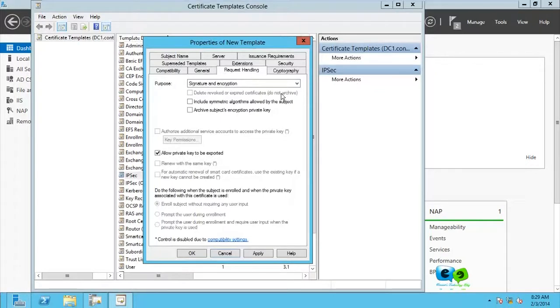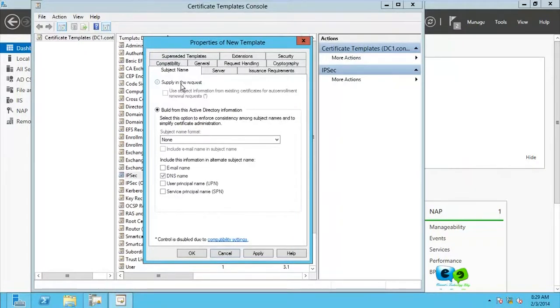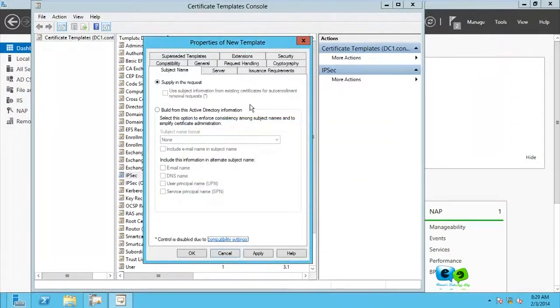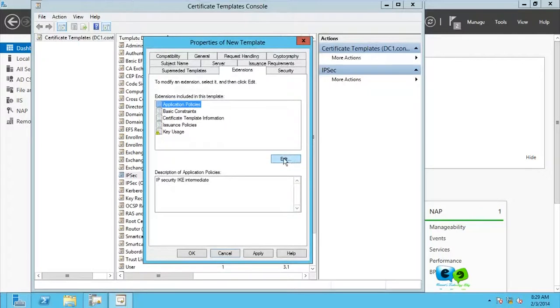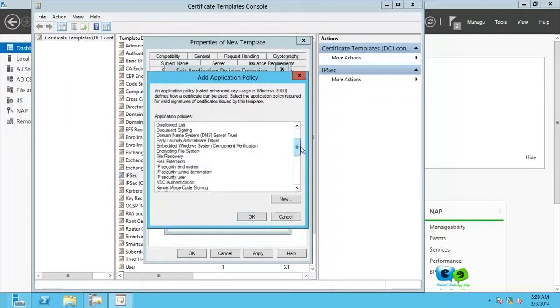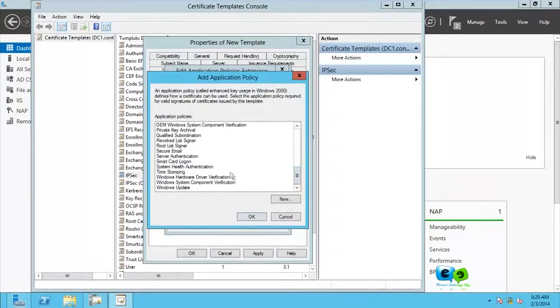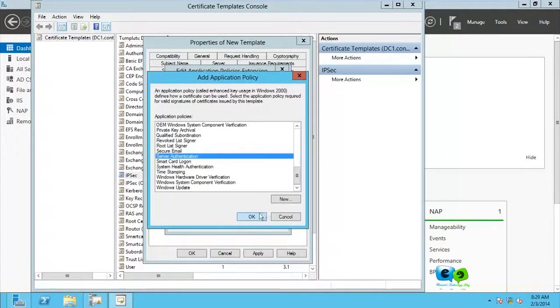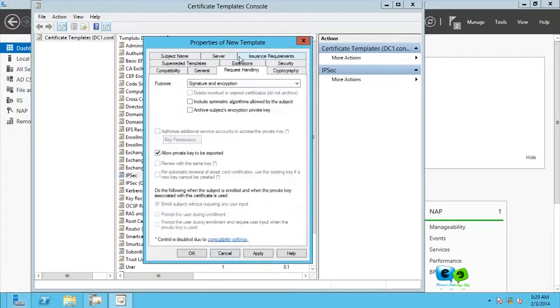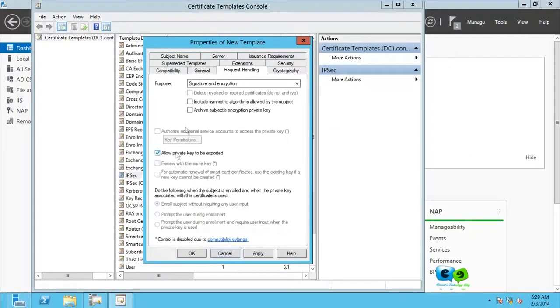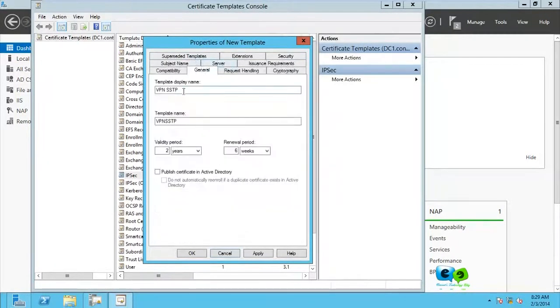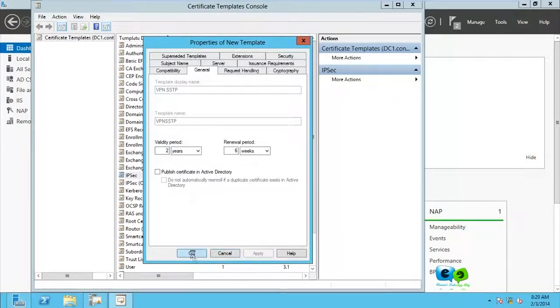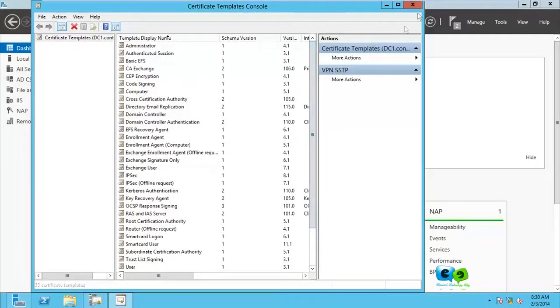And from there you go to subject name, go for supply in the request. Let's go for okay with this. That's not a problem. Go for extensions and application policies, you click on edit, add, and then you look for server authentication. Click on that and then go for okay and okay. All right, that is what we need to do here. Extensions, request handling, go for allow, subject name, general. Then you apply and then you go for okay. Now we're done with that, you can close this.